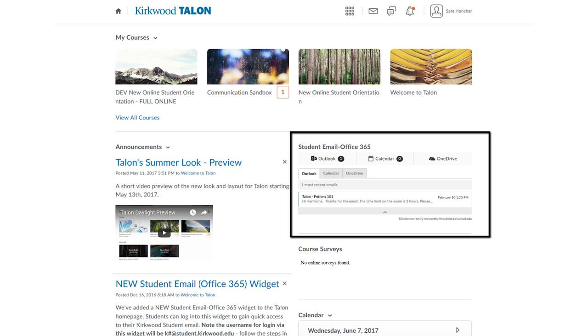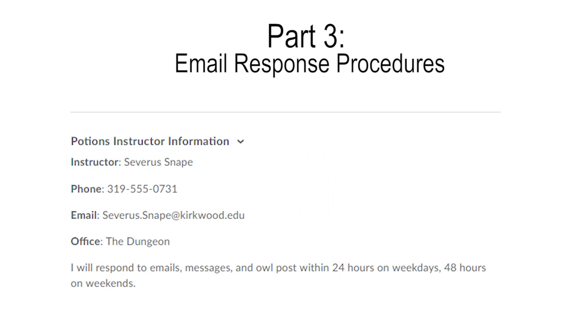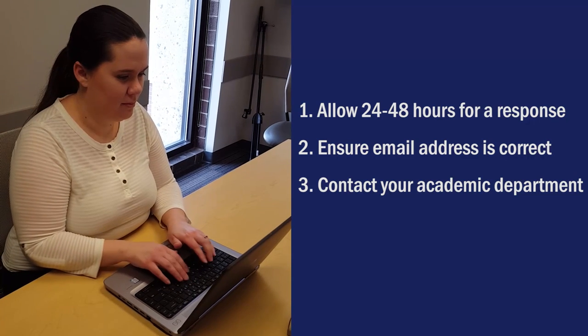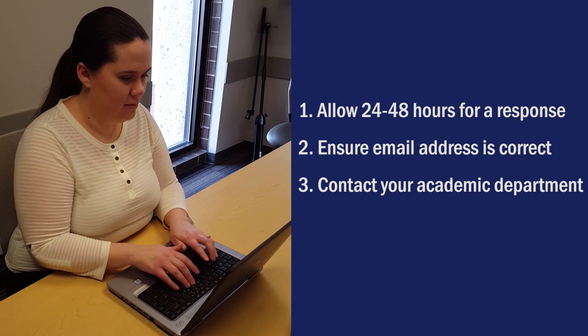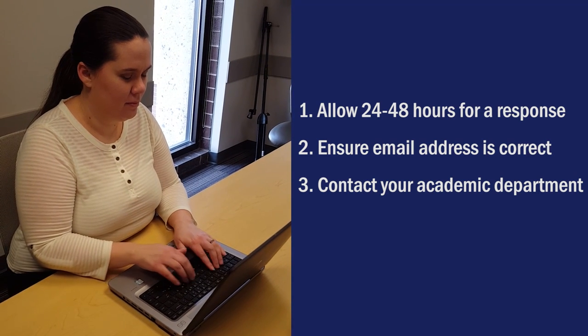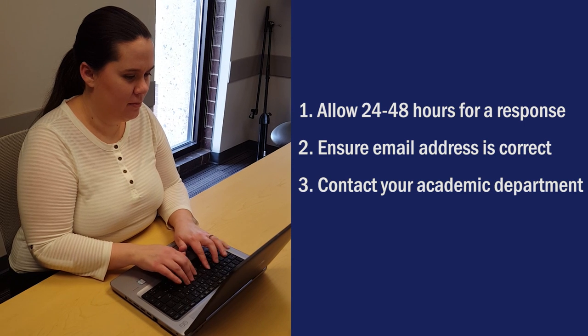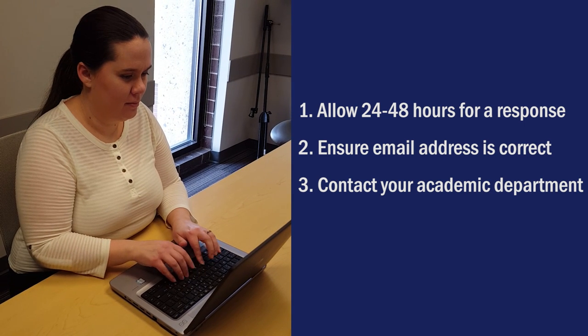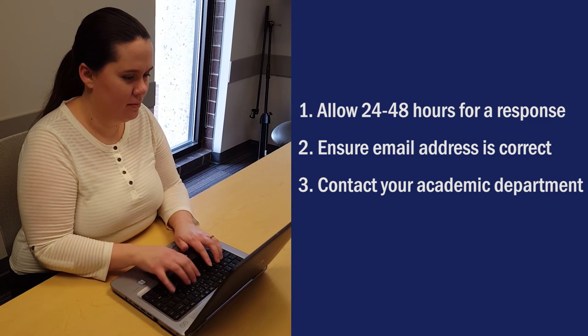Once you are logged in, you'll be able to view your Kirkwood student email messages and access any documents saved to your SkyDrive. Most instructors will respond to email within 24 hours on weekdays and 48 hours on weekends. If you do not receive a response, please ensure you have the correct email address. If you still do not receive a response, please contact your academic department.